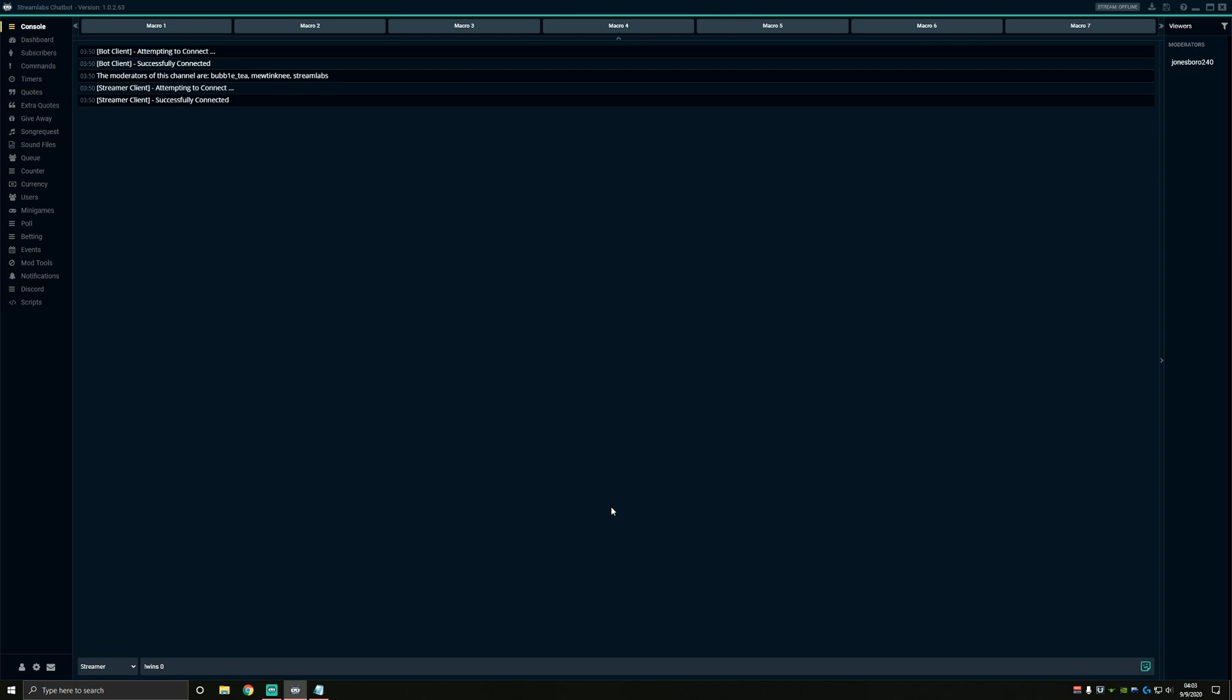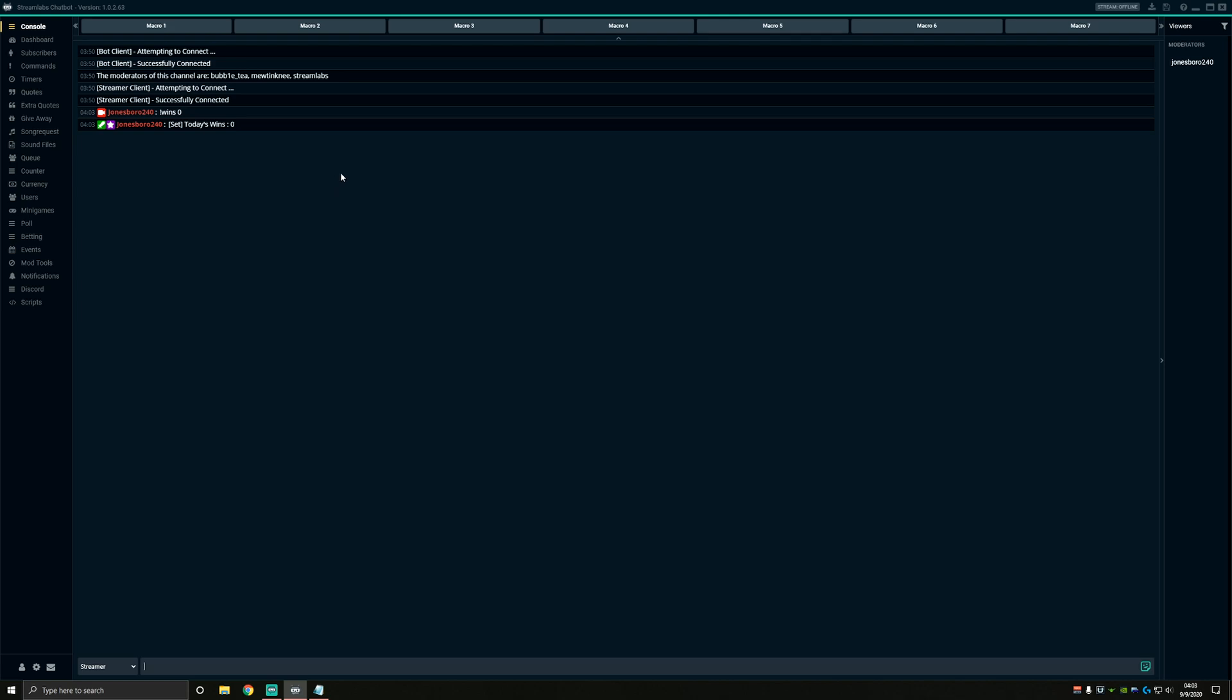Once we get our counter outputting to the text file properly, we can go into OBS and set it up as a source. So you can see that when I put in my wins command with the number zero, everything is working like it should because up here in chat box, it alerts me that today's wins have been set to zero just like we wanted. So now it's time for us to hop over to OBS and get this counter showing on our stream.